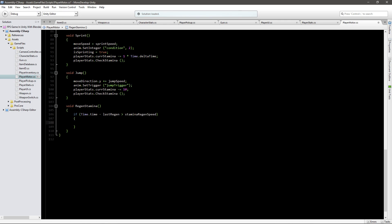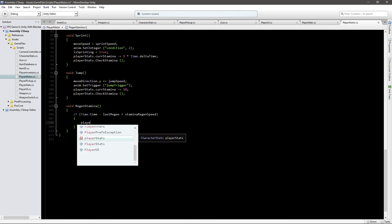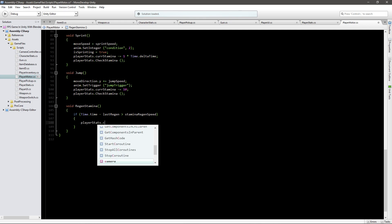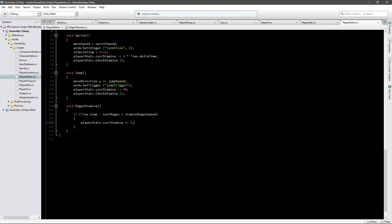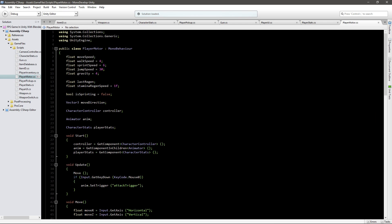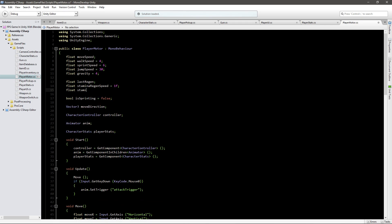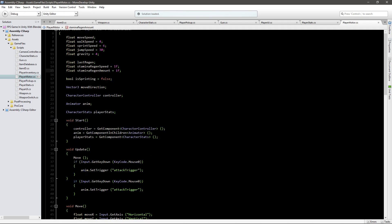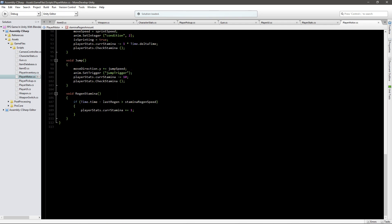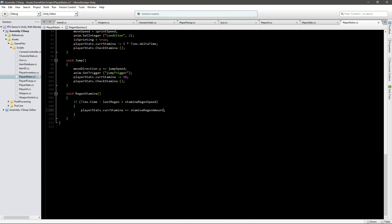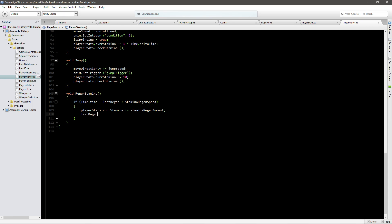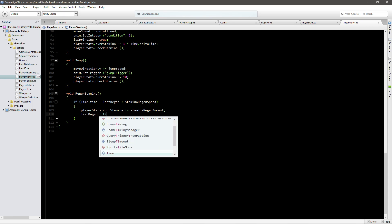And here we'll say if it's bigger than the stamina regen speed. I will explain this later but we need to do a few things. We'll just go player stats dot current stamina plus equals and we can also go up to the top and create a new float for stamina regen amount and I'll just make it also one for now but we can control it later. So just say stamina regen amount here. We also have to go down here and say last regen equals to time dot time.